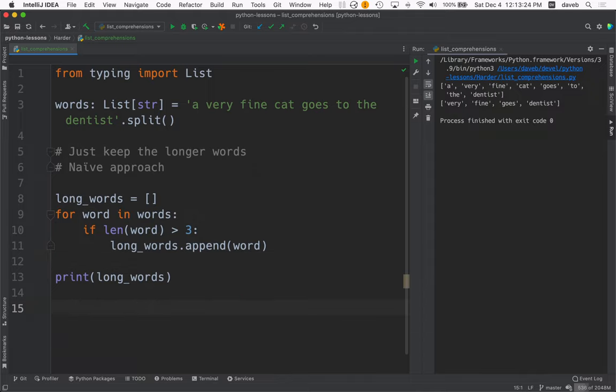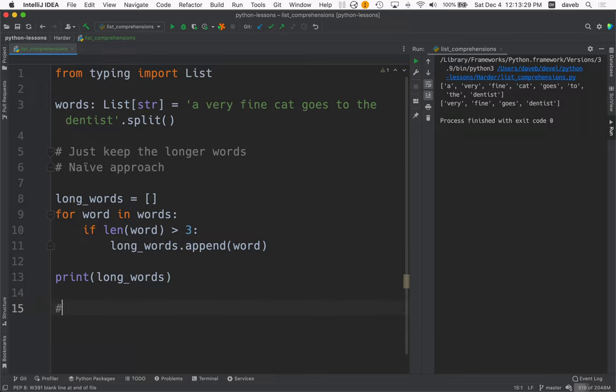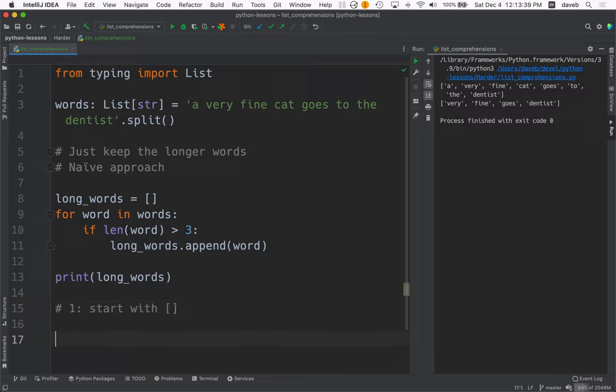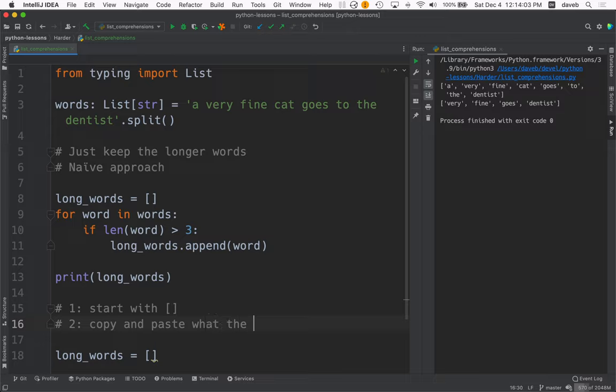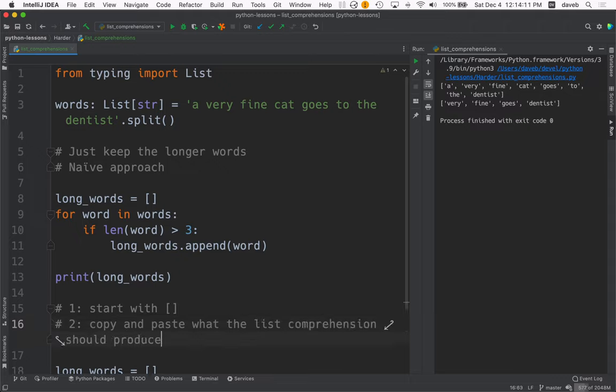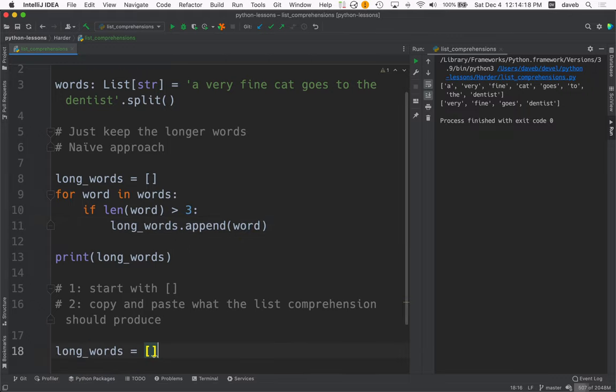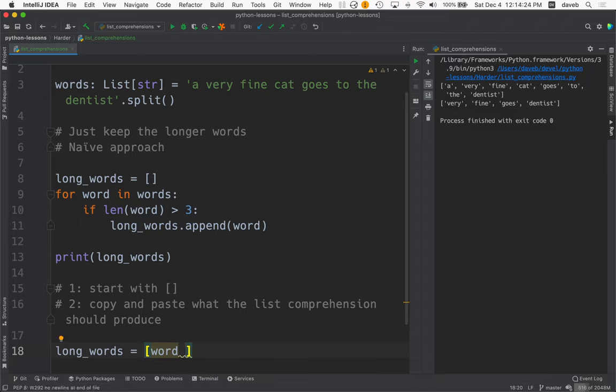Here's an approach to create a list comprehension from the naive approach. So step one, start with that. So we're going to say long words gets, and we'll start with this. Copy and paste what the list comprehension should produce. So what are we getting in here? What are we appending? Well, word.